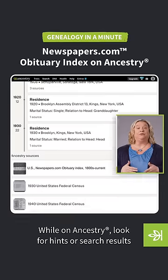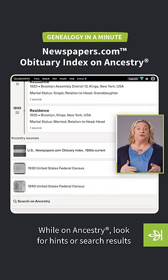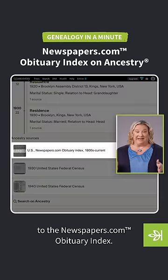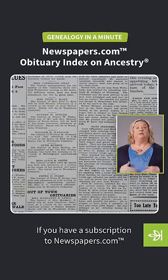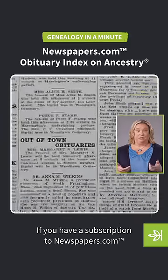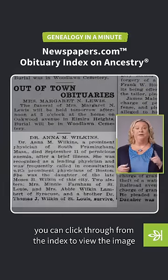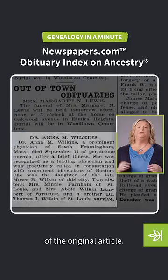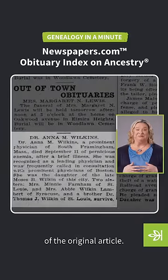While on Ancestry, look for hints or search results to the Newspapers.com obituary index. If you have a subscription to Newspapers.com, you can click through from the index to view the image of the original article.